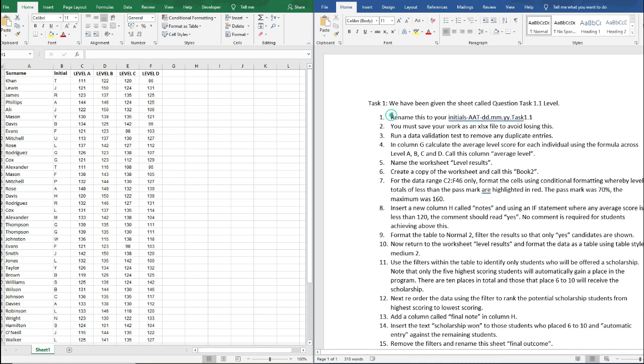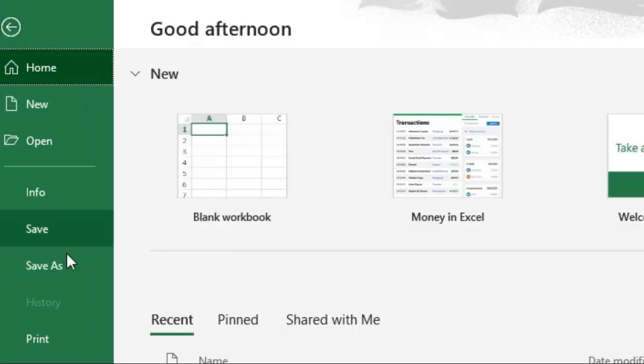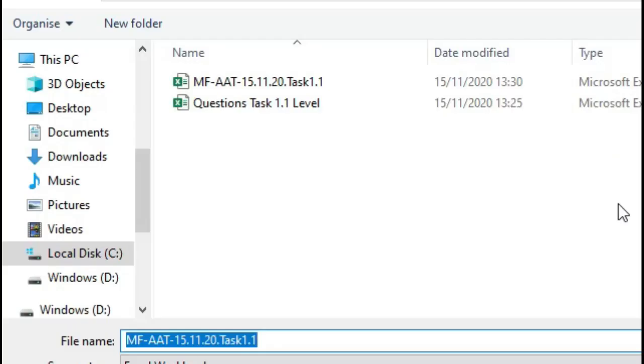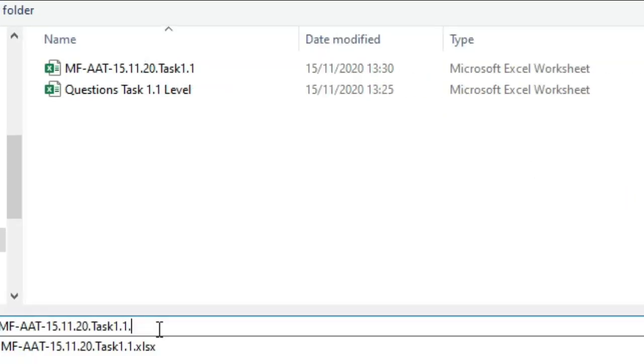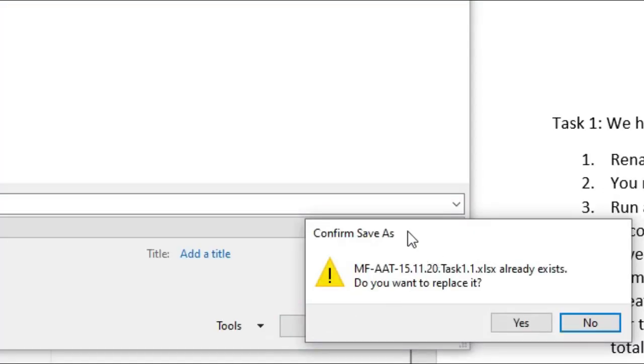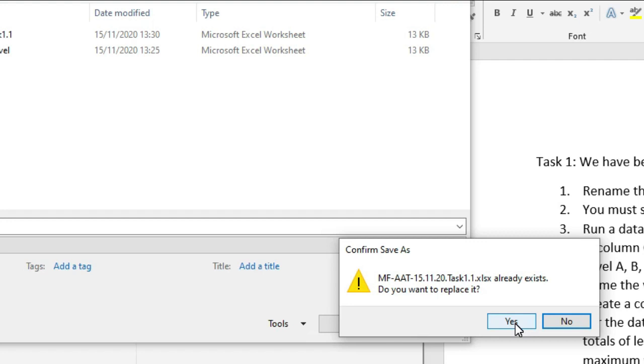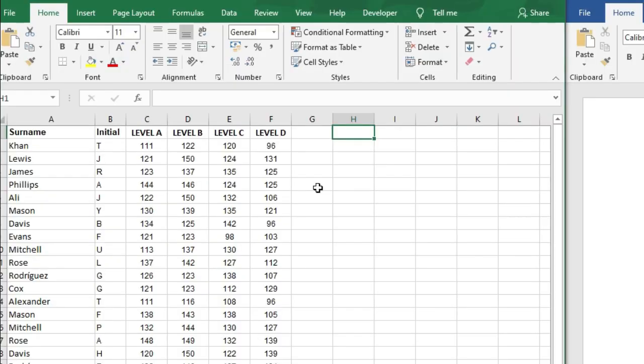The next thing you need to do is check that this is an xlsx file to avoid losing it. To do that, all you need to do is go File, Save As, and find where you saved the document. Make sure that you write dot xlsx afterwards and it'll say that this document already exists or it will ask you to create a new one. So that's definitely worth checking if they ask you to do that in the exam.